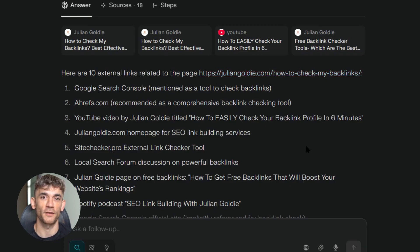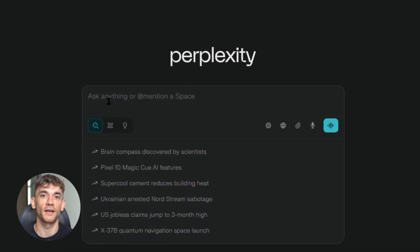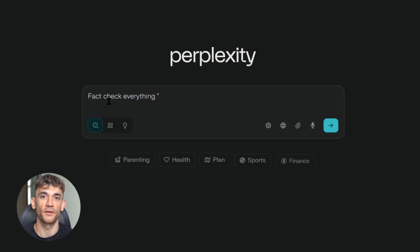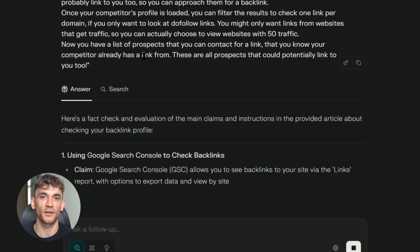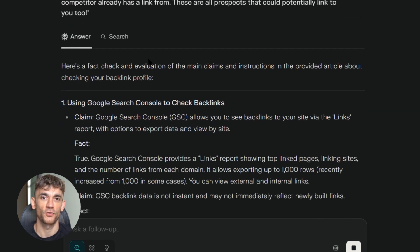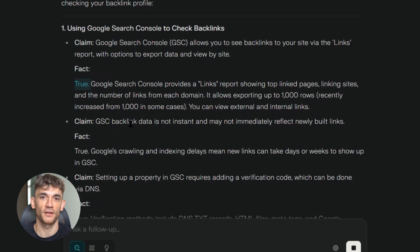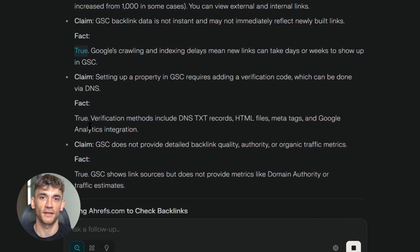Now let me blow your mind with something most people don't know about. You can fact-check your entire content library using Perplexity. Paste any piece of content and ask it to fact-check everything. Perplexity goes through each claim in your content and verifies it against current sources, telling you exactly which statements are correct and which ones need updating. This is huge because Google's helpful content update punishes sites with outdated or incorrect information. With this workflow, you can audit your entire site and fix problems before they hurt your rankings — every statistic gets a source link, every claim gets verified.